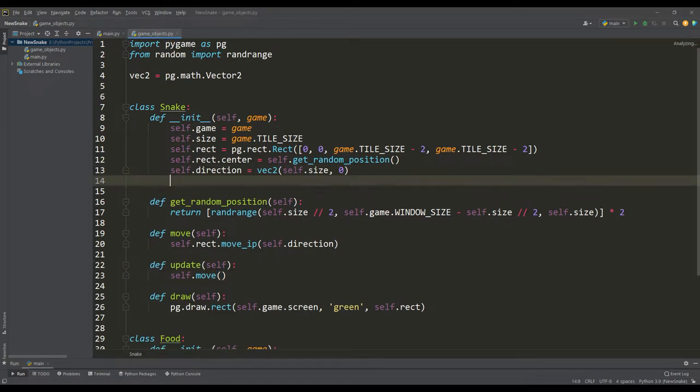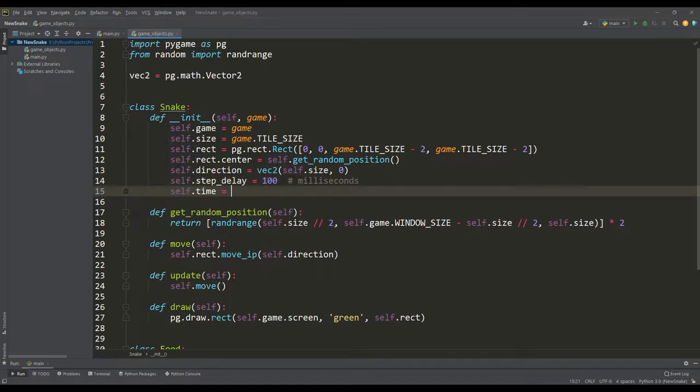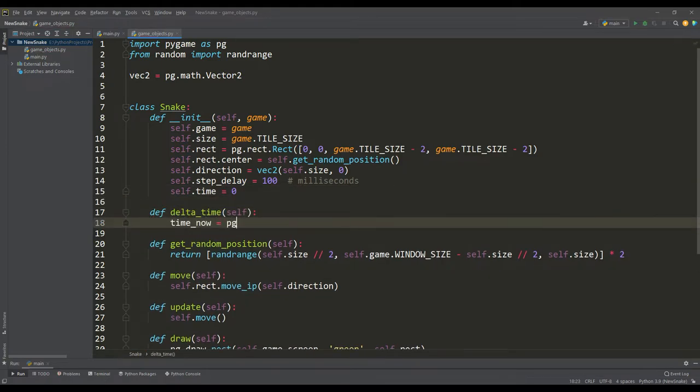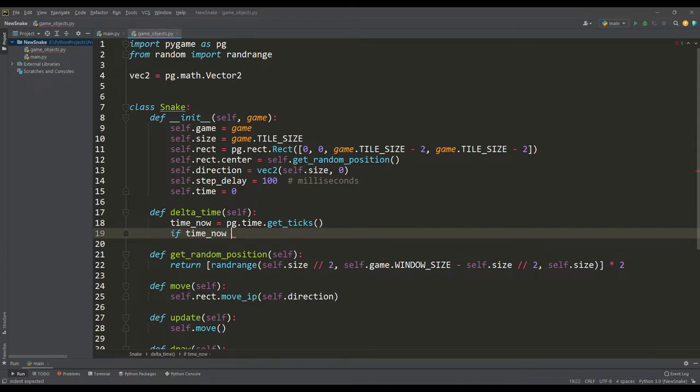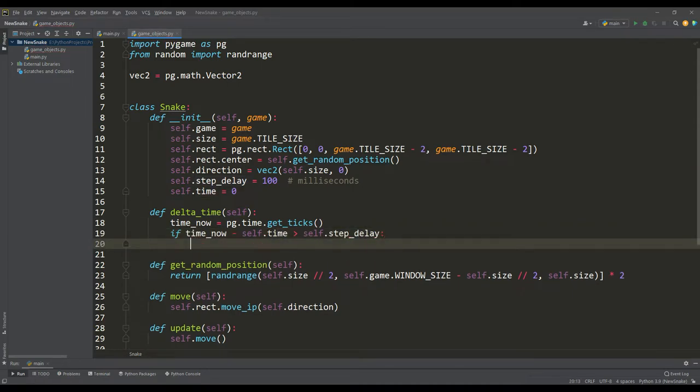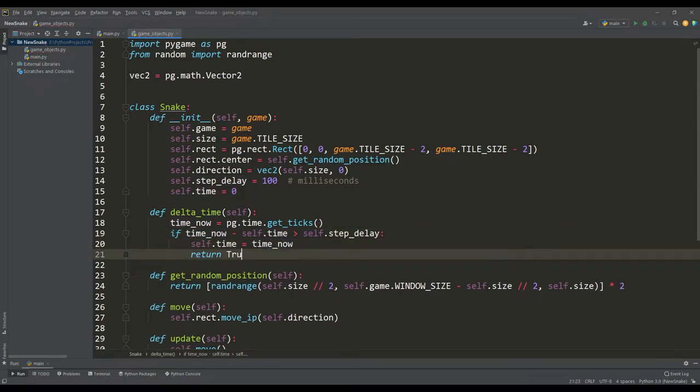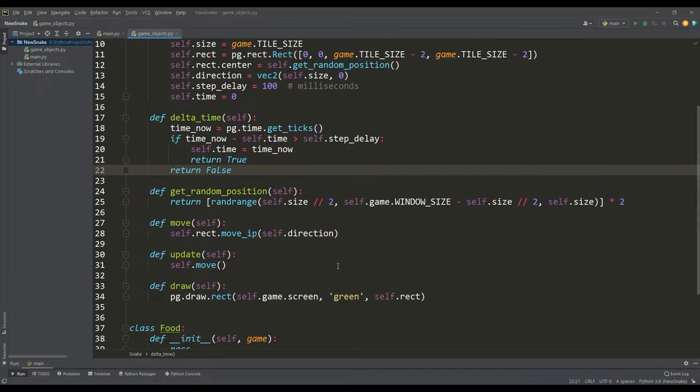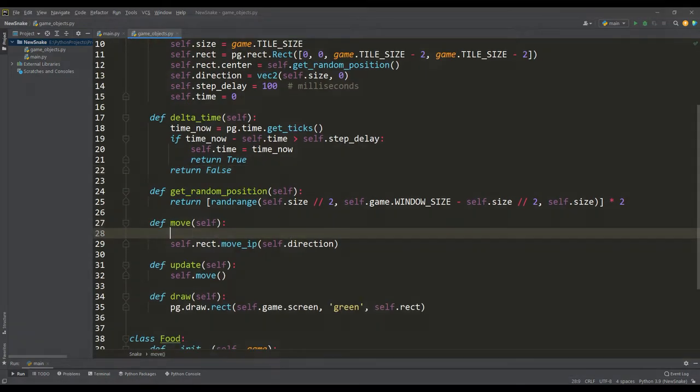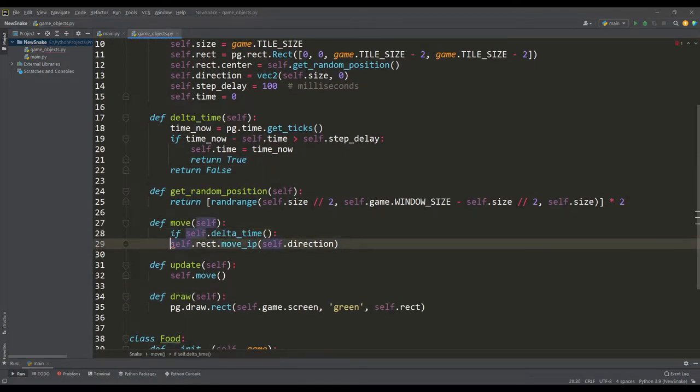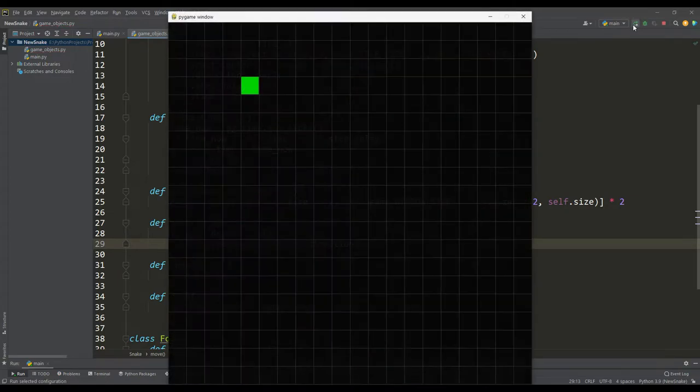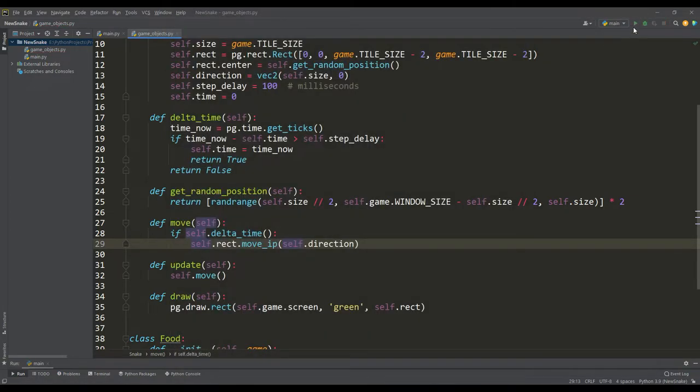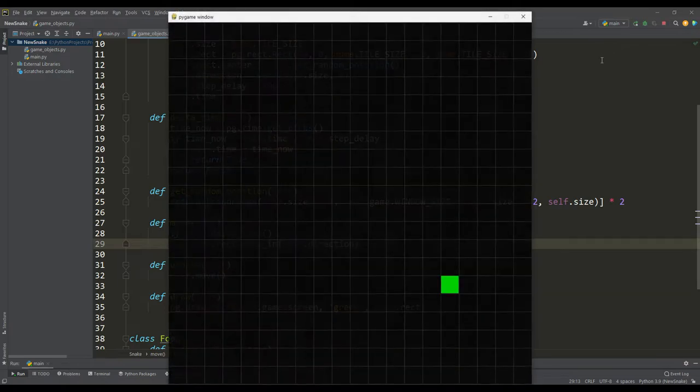To correct this shortcoming, we introduce a delay variable for the snake step in milliseconds and a time reference variable. Then we will write a method for calculating the time delta, in this method we will return the true value when the time is above the set interval. Then we use the delta time calculation to perform the next step of the snake in the move method. And as we can see, such a solution with the help of delta time helped to set the desired speed of the snake.